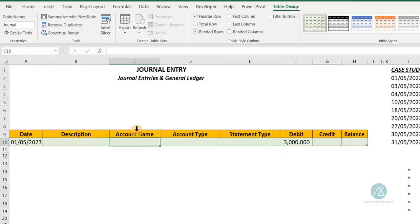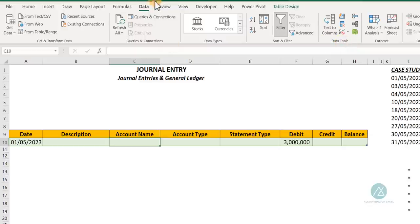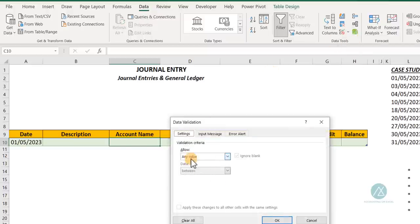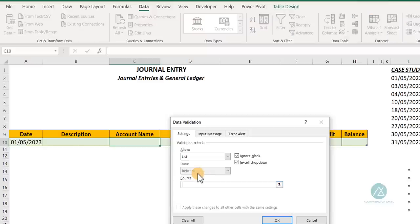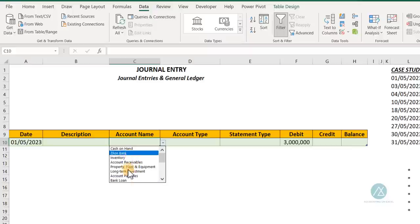Select the account name column below the heading. Go to the Data tab, under Data Tools, click Data Validation. We want a List. Type equals, then press F3 to bring up named ranges, and select the 'accounts_name' range you created. Click OK. Now the account names are listed in a data validation dropdown list for the journal entry sheet.